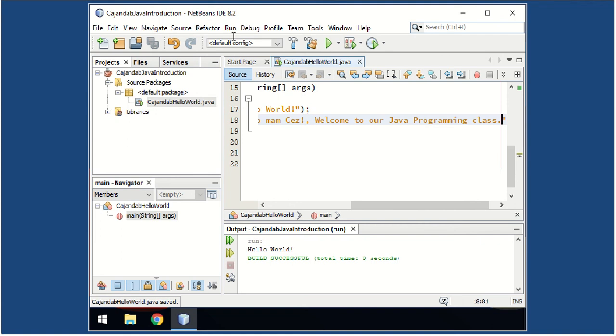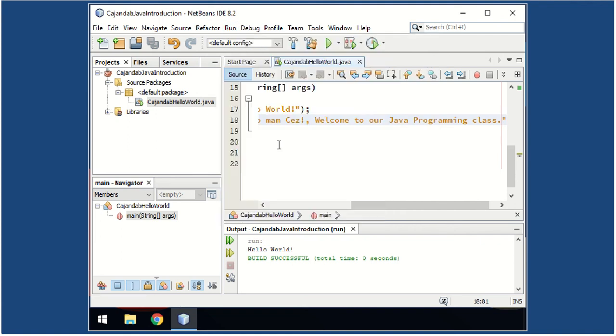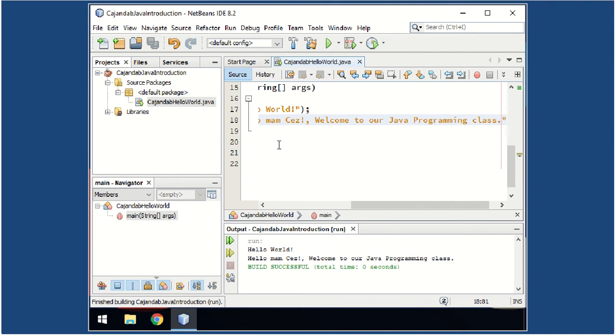Again, save your work, Ctrl+S, and then run the program, Shift+F6. And there you are, you're all good.